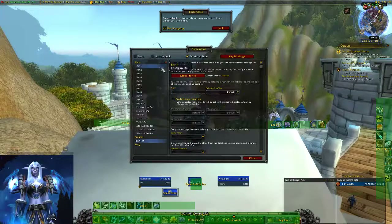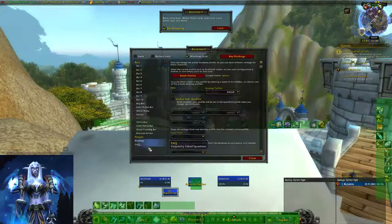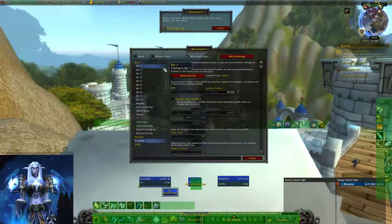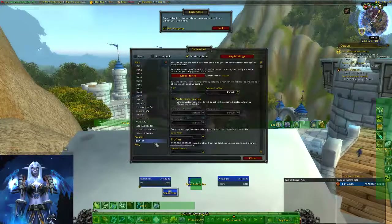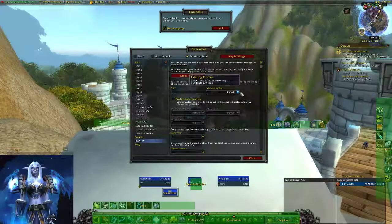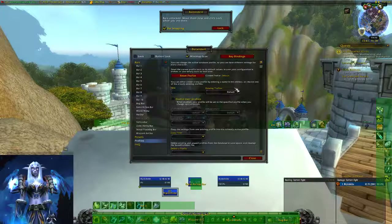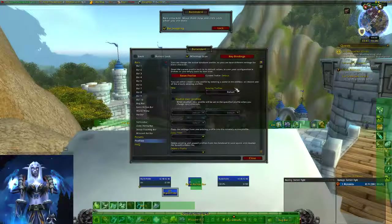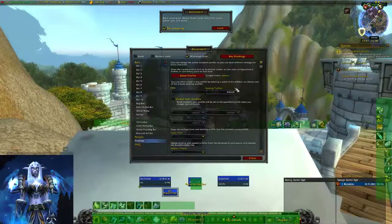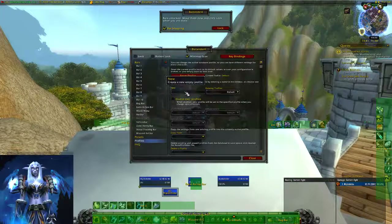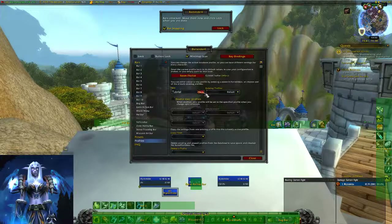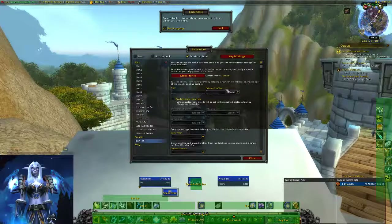In the Bartender menu it shows all of my bars, and I've got presets, profiles, and effects as well. When you first come in here under profiles, you should be set to a default profile. To start, we're going to create a new profile so you can save all your work and it won't affect the default. You can always go back to the default later, and you can also copy your profile from one character to another. I'm going to create a tutorial profile.